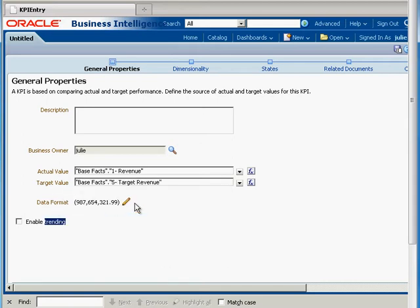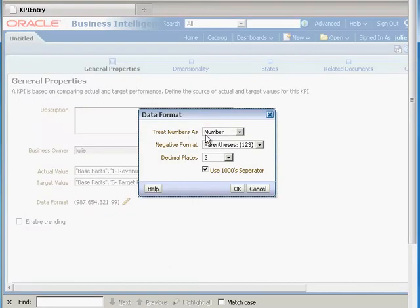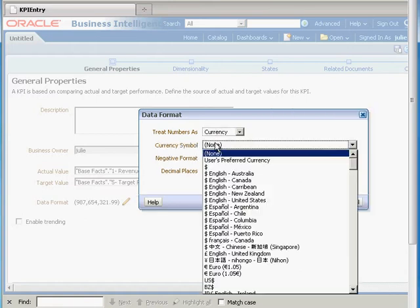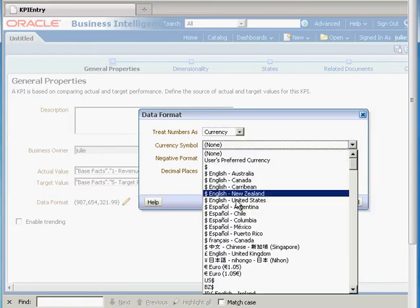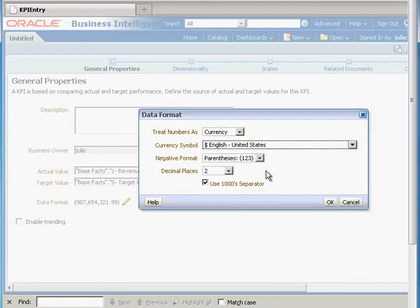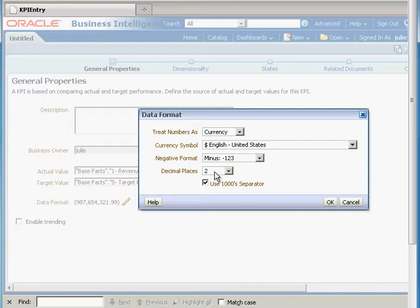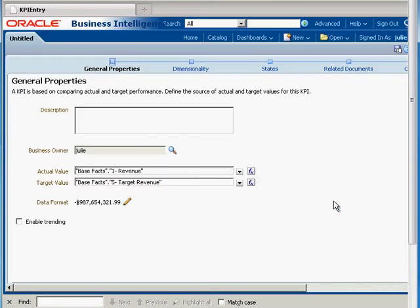The data format we can edit as well. Let's treat numbers as currency and specify United States dollar. If we have any negative numbers we're going to use a minus as opposed to parentheses. We'll have two places after the decimal and use our thousands separator — a comma. Hit OK.